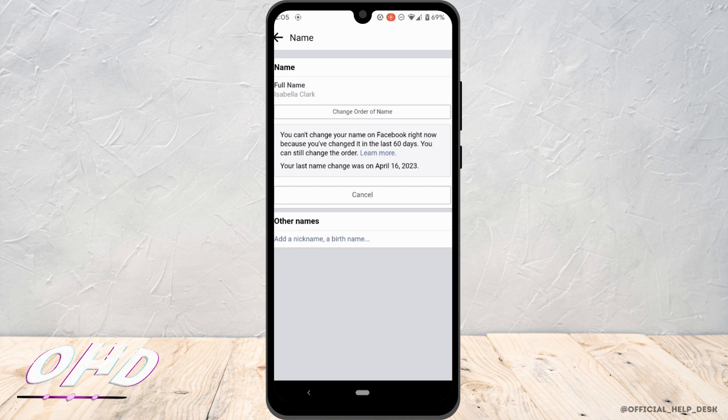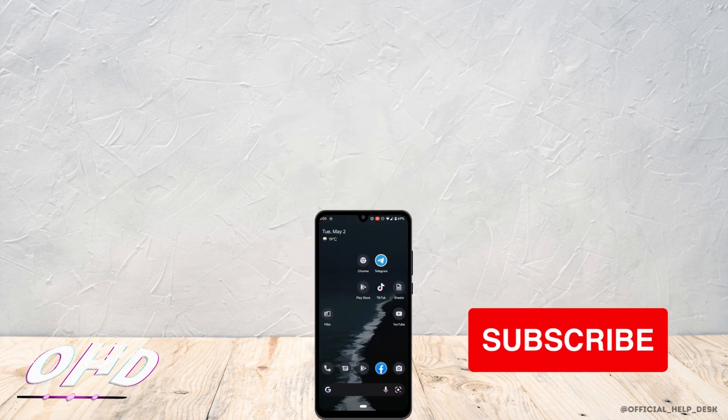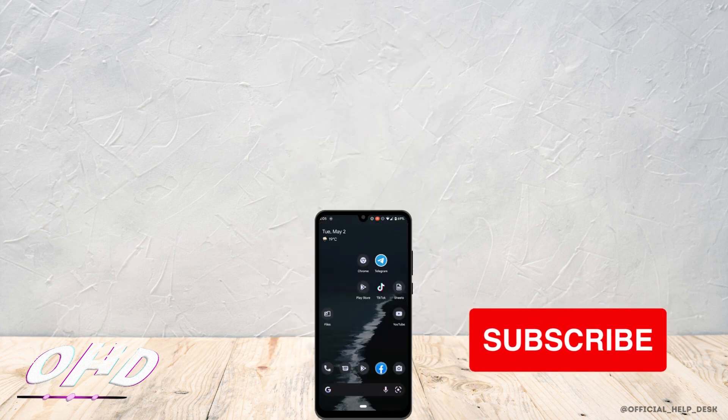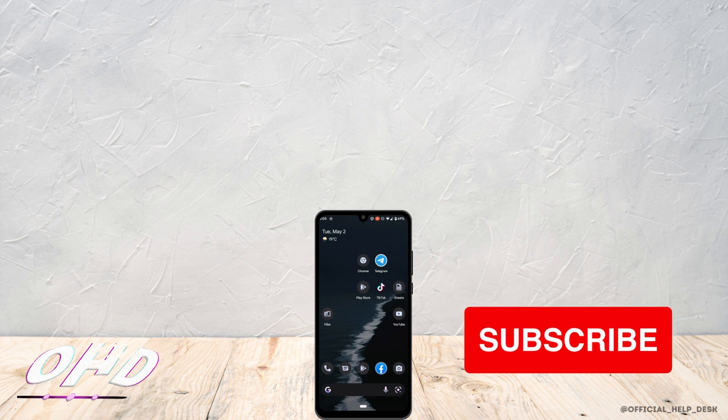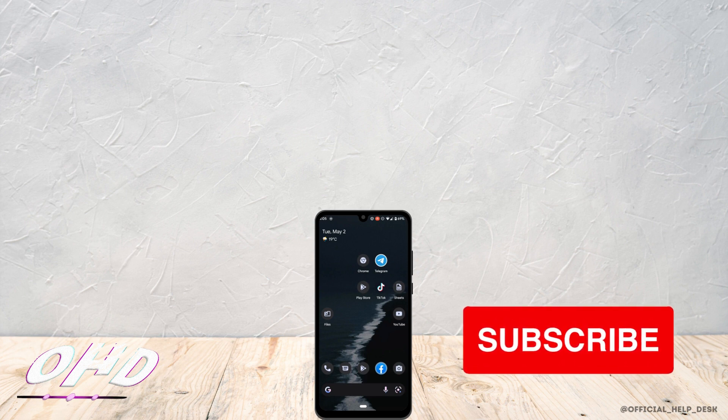So this is it for today and this was a tutorial video on how to change your Facebook name. I really hope this video is going to help you out. Thank you for watching it in the end.